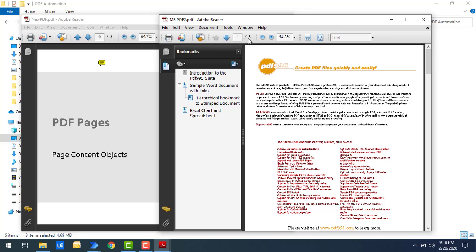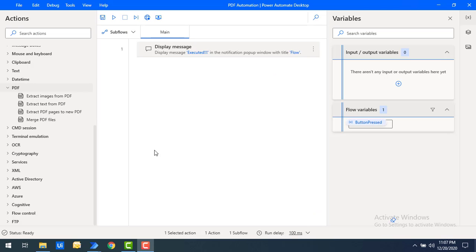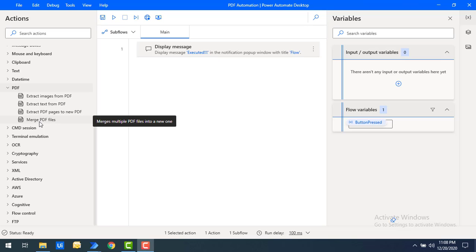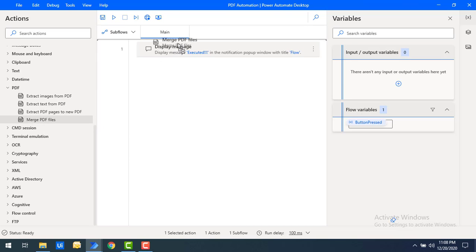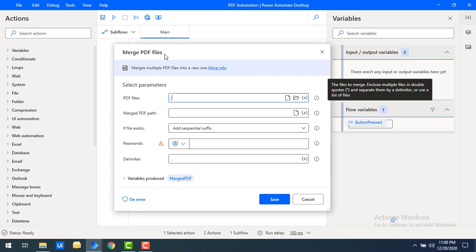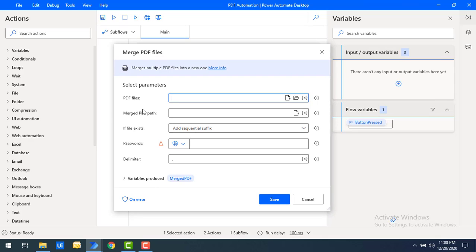By merging all these PDF files I want to create a new PDF file with all 45 pages. To do that in Power Automate Desktop, we will use the Merge PDF Files action. Let me drag and drop this action onto the workspace. If you see the parameters, we can see 'PDF files' — which files we need to merge as part of a single PDF file.